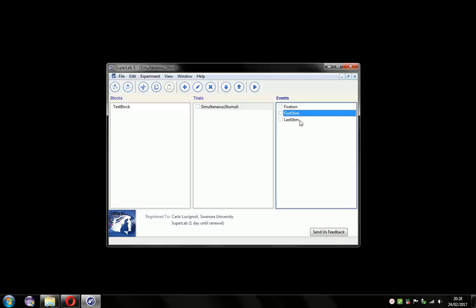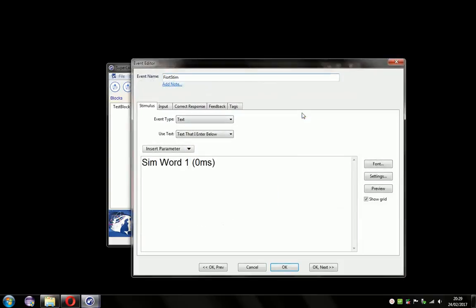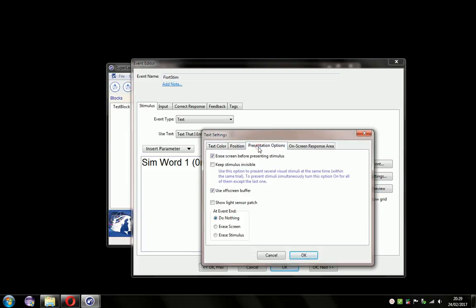The best method would be to make the first stimulus invisible and have it appear at the same time as the second one. In effect, the second event triggers the visibility of the first one. So we'll come to the first stim, double click on it, get the settings, come to the stimulus tab and settings, and the presentation options tab. There's a checkbox for 'keep stimulus invisible' — let's check that.